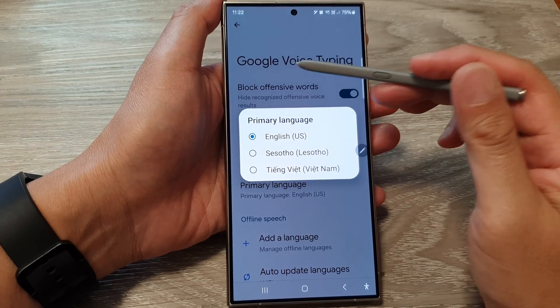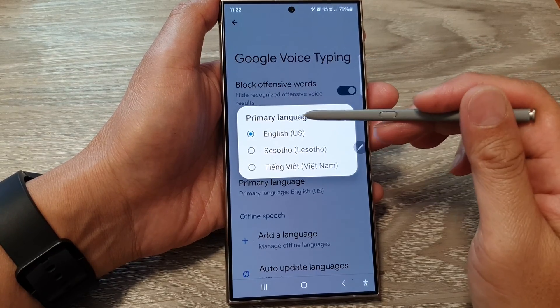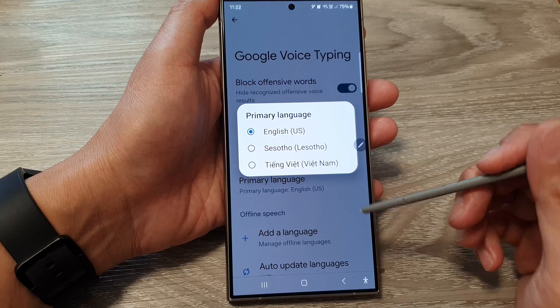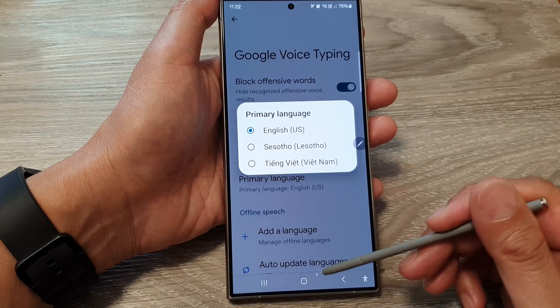How to set Google Voice Typing primary language on the Samsung Galaxy S24 series.